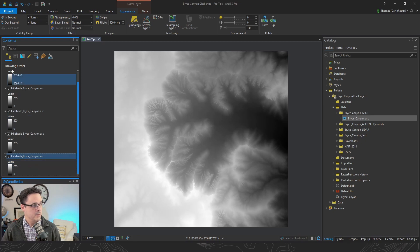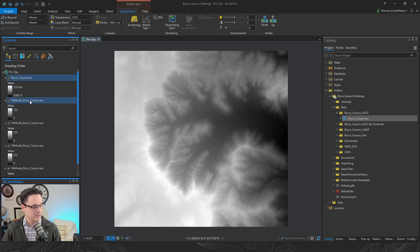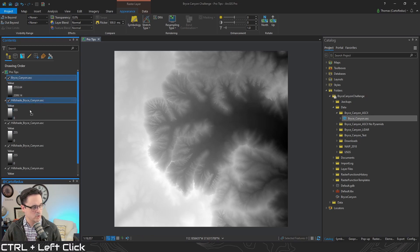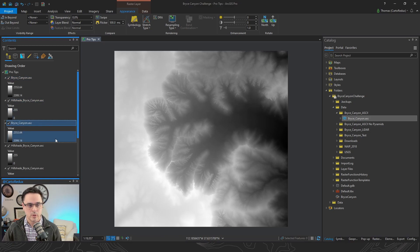And it also works on multiple layers at the same time. So you could just select one layer, come down here, control, click another layer and then hold down control, left click and drag. You make two copies of it. That's so cool.